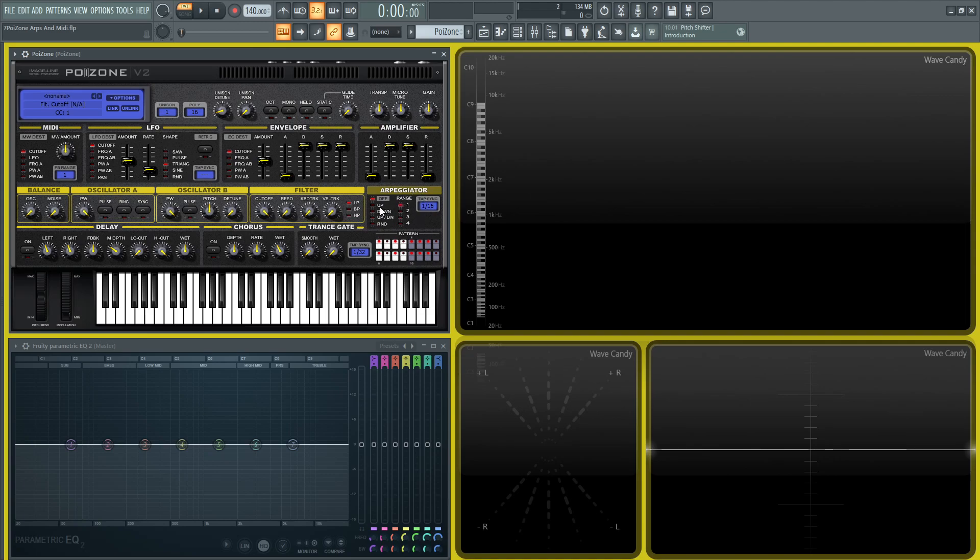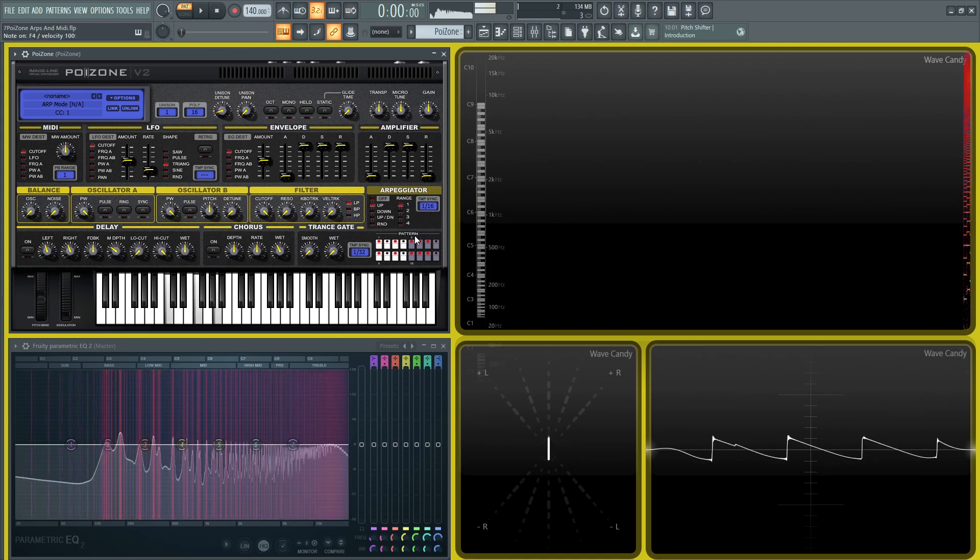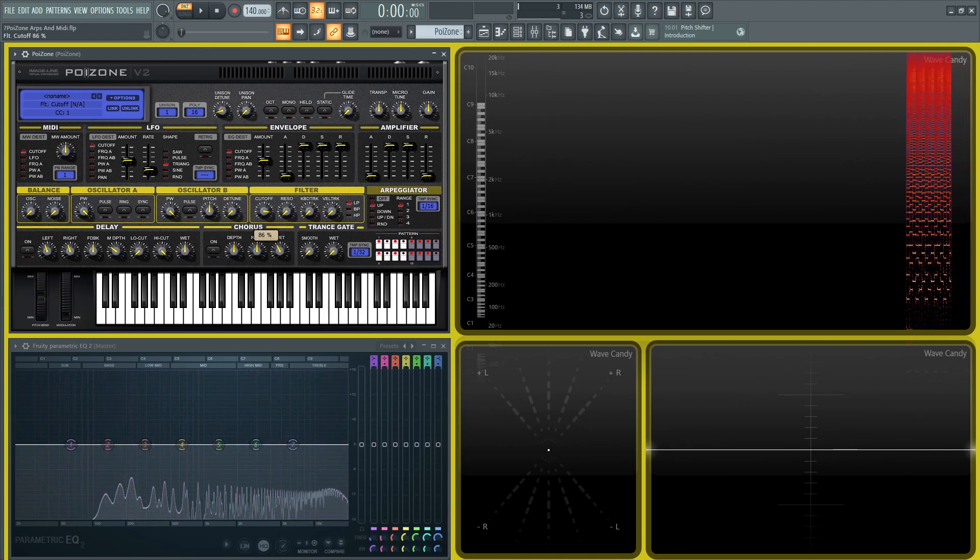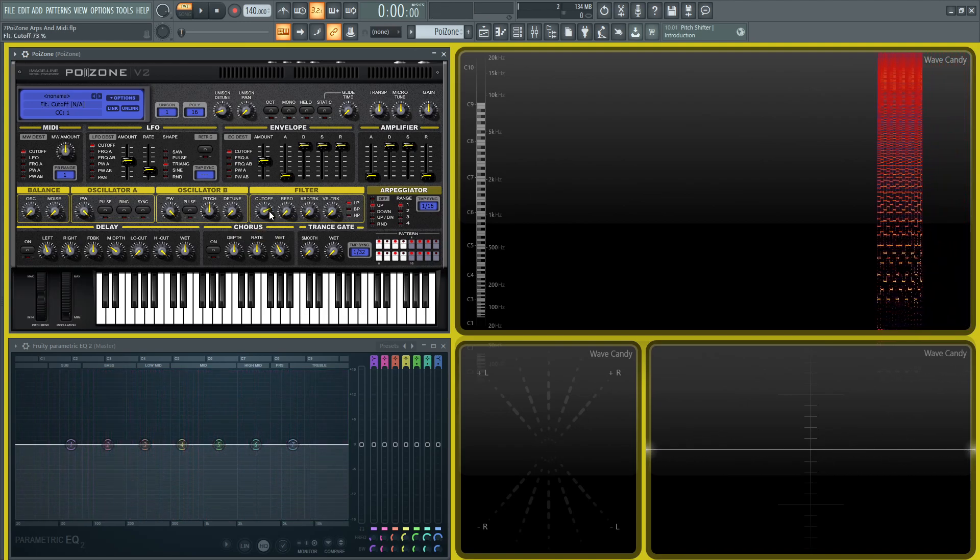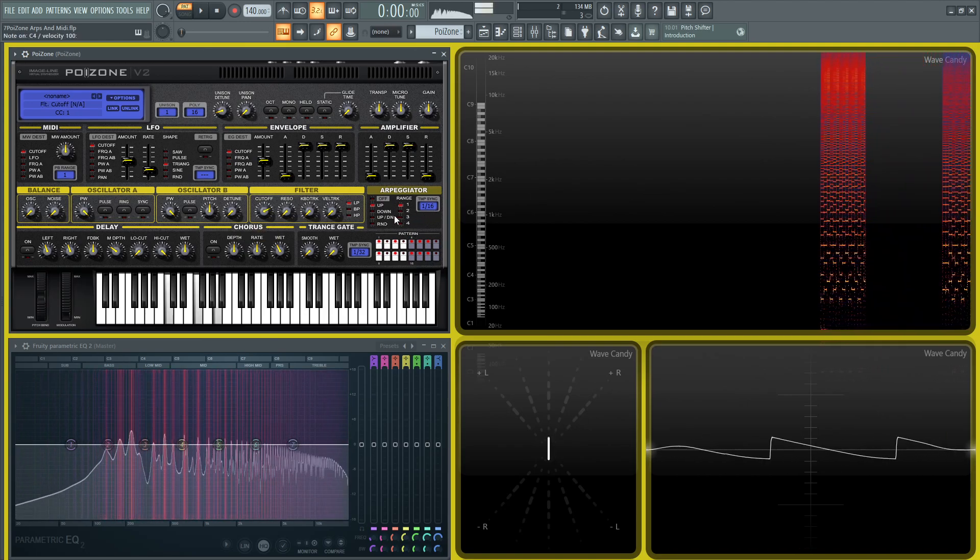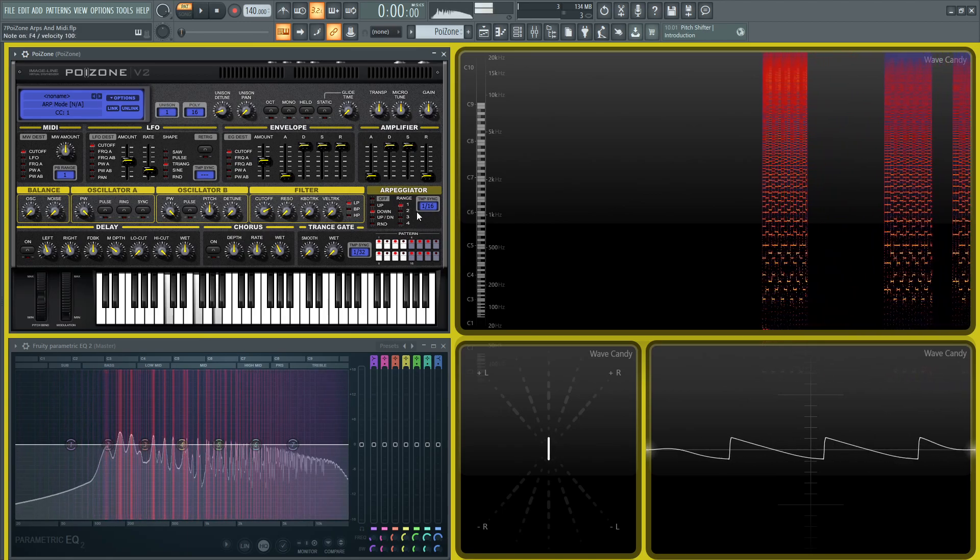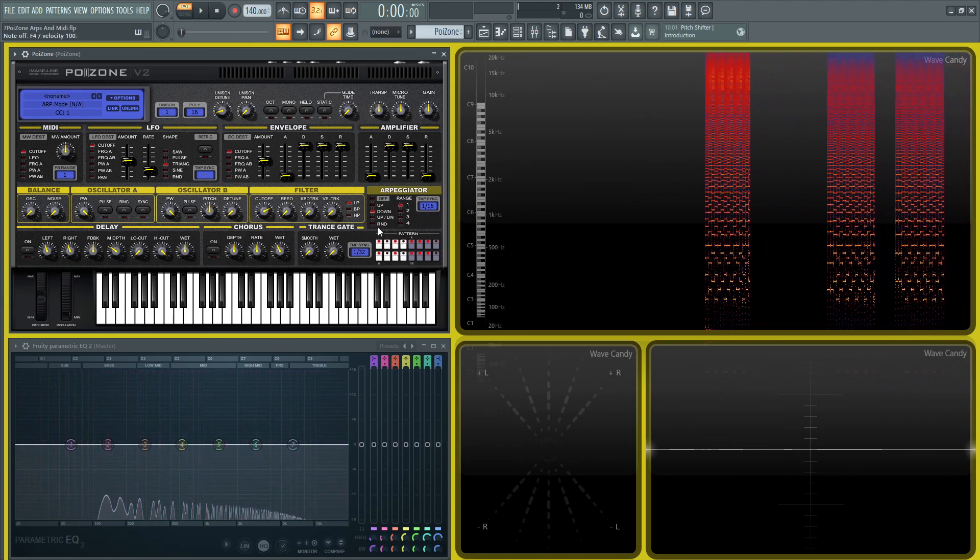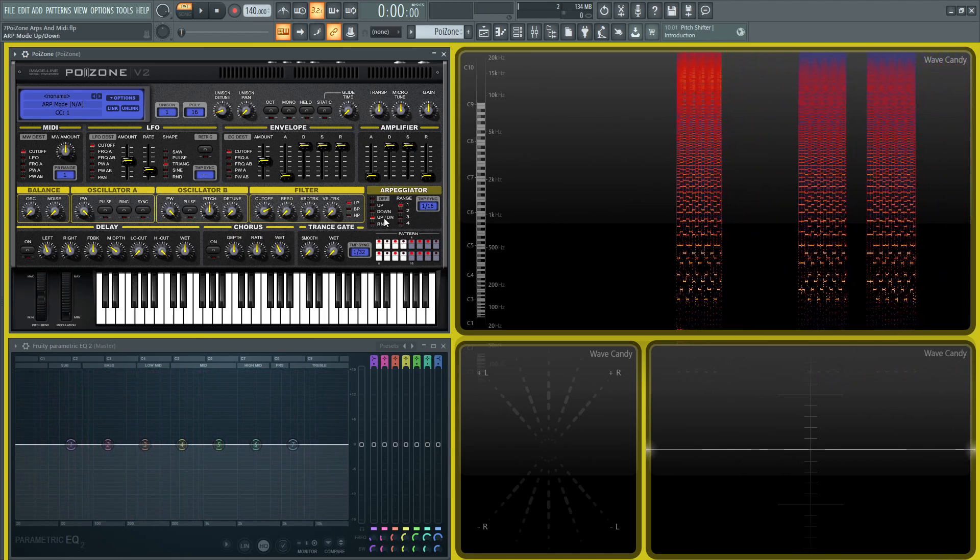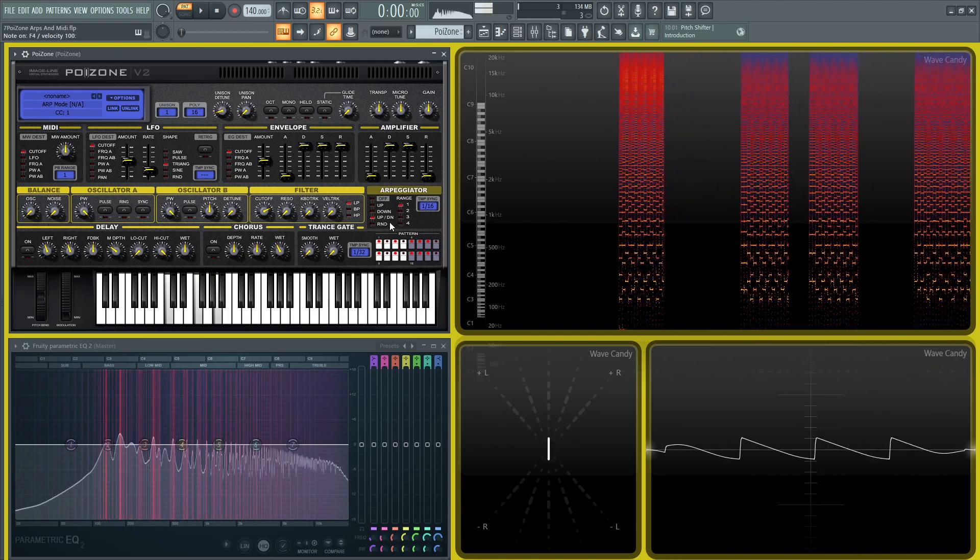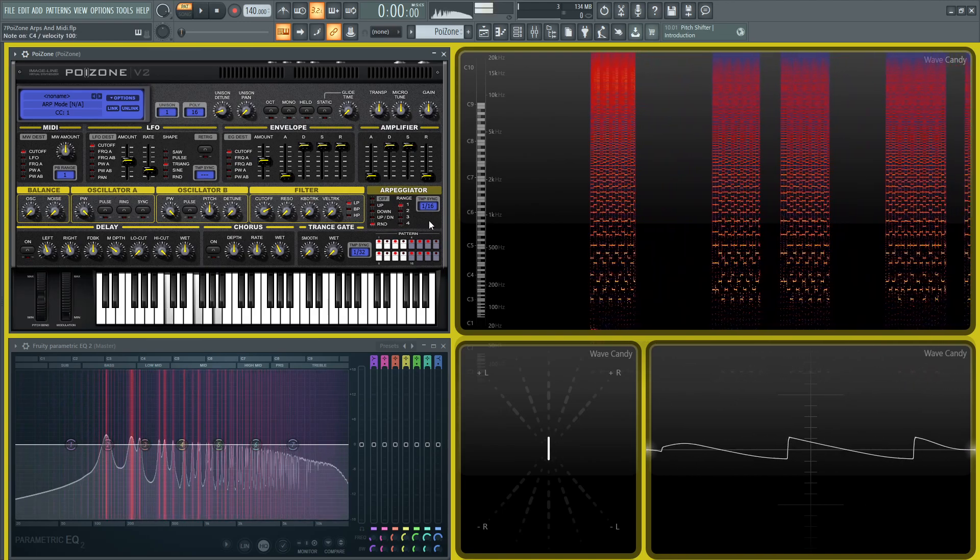First off, let's go to Up here. If you play a chord, it's just going to play sequence over and over going up. Then Down is going to play downwards. There's Up and Down, and then a Random mode.